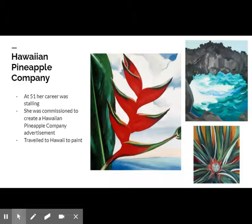These breakdowns were the result of her learning of her husband's affair. When she was 51 and her career seemed to be stalling, she was commissioned to create two pieces for the Hawaiian Pineapple Company to use in advertising. She visited Hawaii and spent her time there painting flowers, landscapes, and traditional Hawaiian fishhooks.